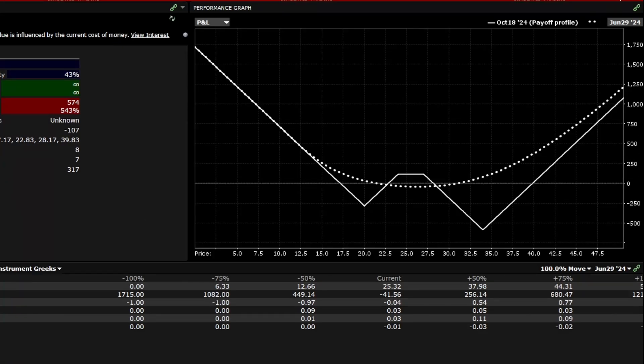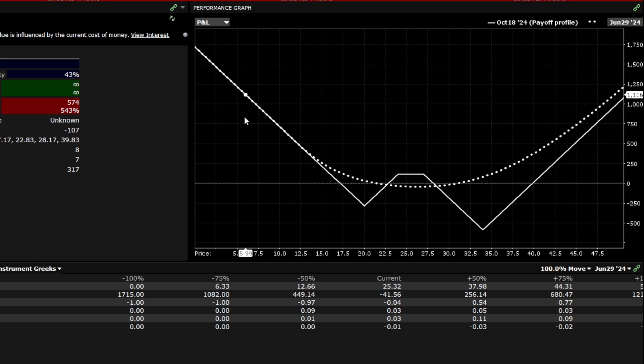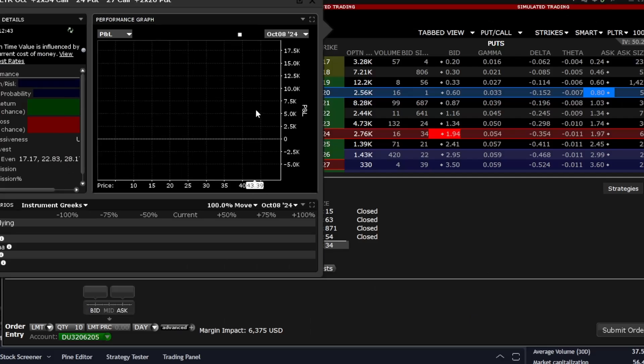Let's look at one strategy. If Palantir starts to fall sharply, for example, down to $10, we can still make thousands of dollars. This means that regardless of the stock's direction, we can profit from it. If we increase our position, the profits can be significantly higher, especially during a sharp rise.